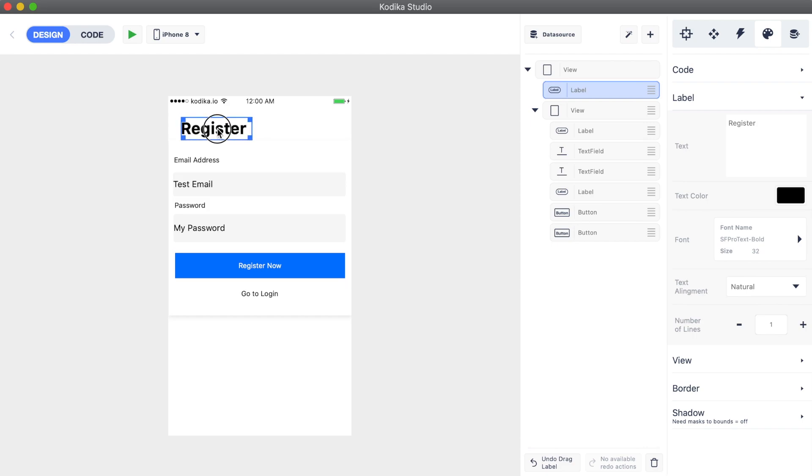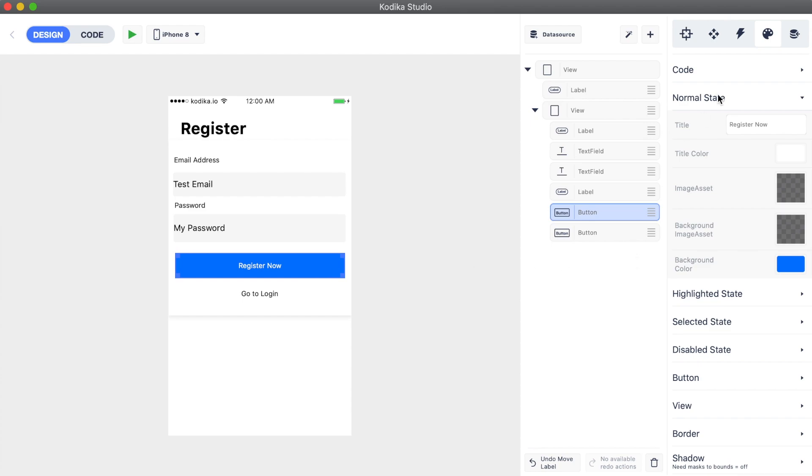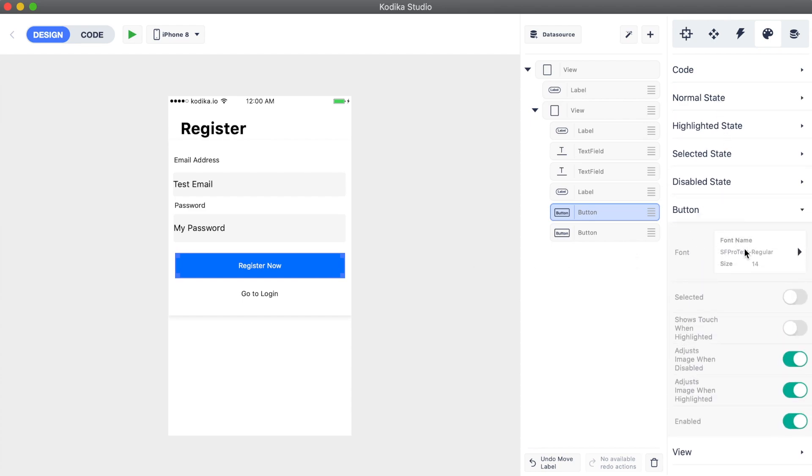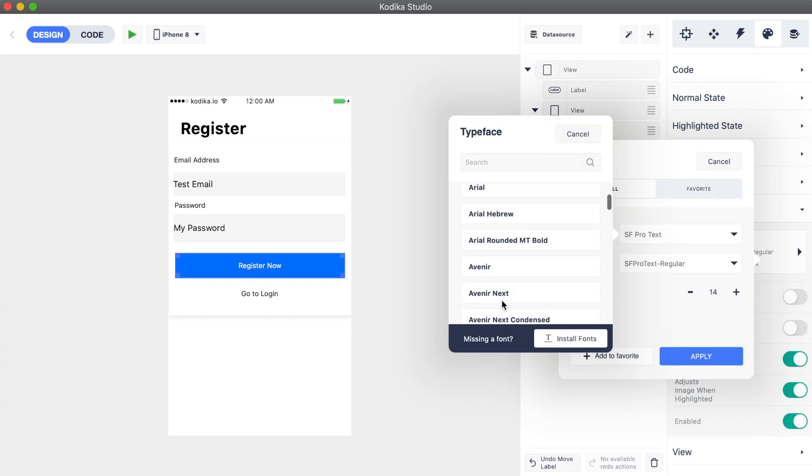As we said, we can change the font of a button. Let's select the register button. We are going to change the font family, and then its style.